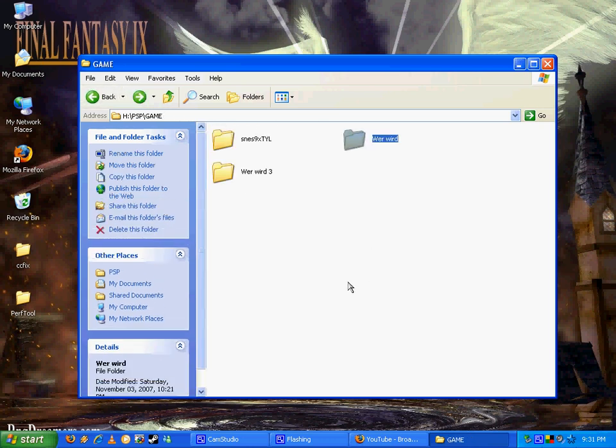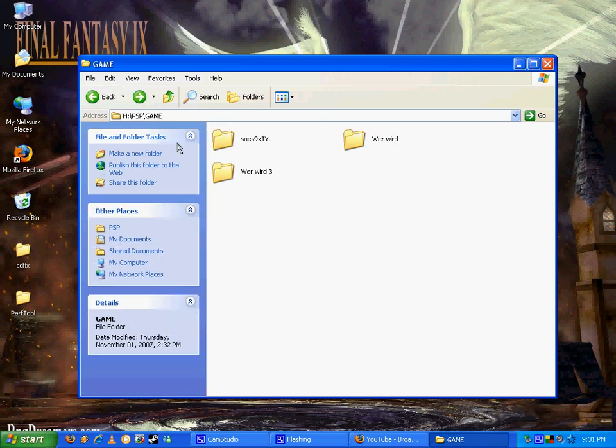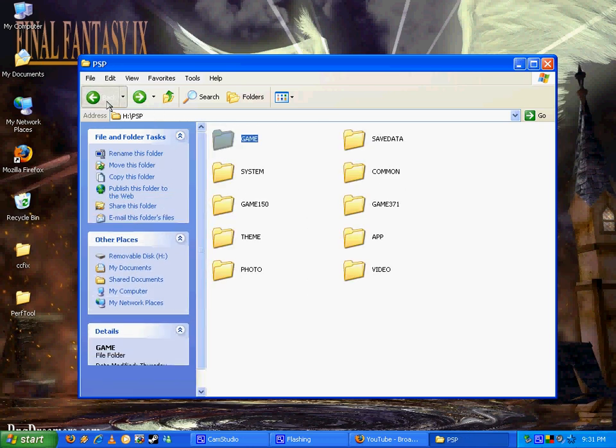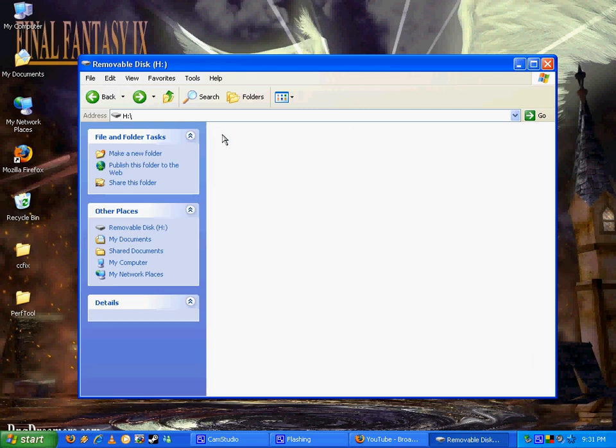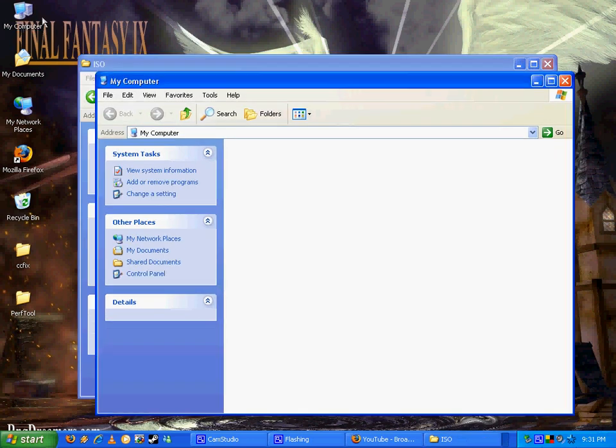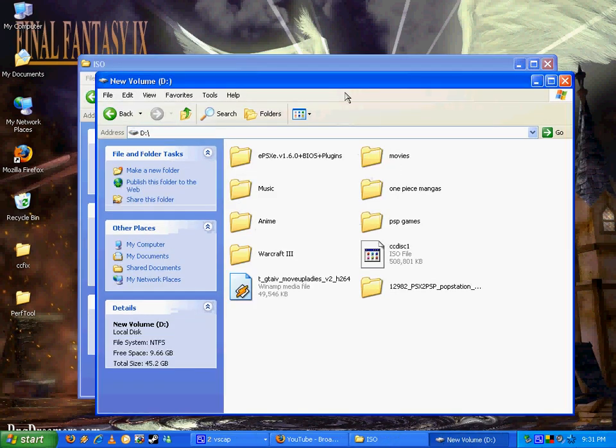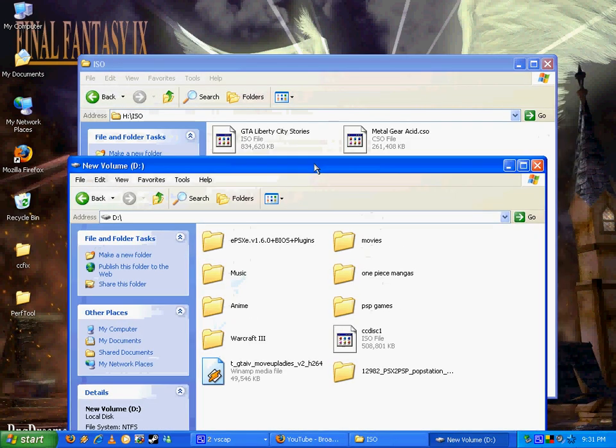I'll show you, for example, I'm just going to load a PSP game. Doesn't matter what name it is either. Just drop PSP games.